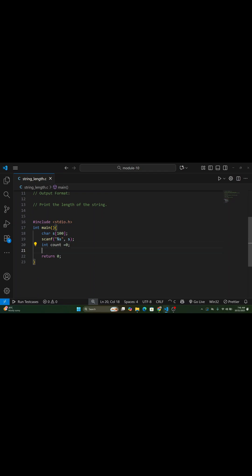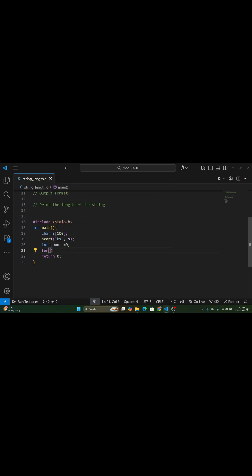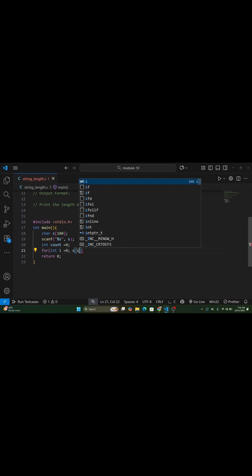First, we declare a character array, s, that can store up to 100 characters. Then, we take input from the user using scanf %s, s.